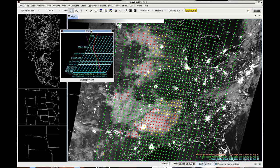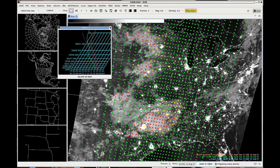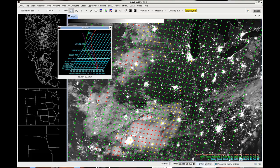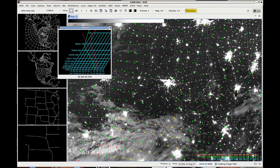For example, in the Skew-Ts that show up, you can look for cold air aloft or some kind of mid-level lapse rate that you're interested in, and as you move the cursor around, the soundings change.